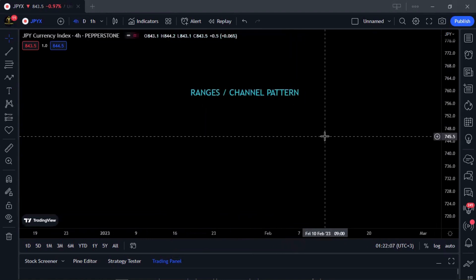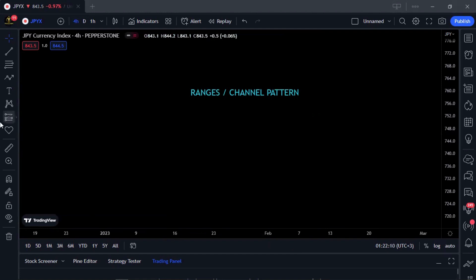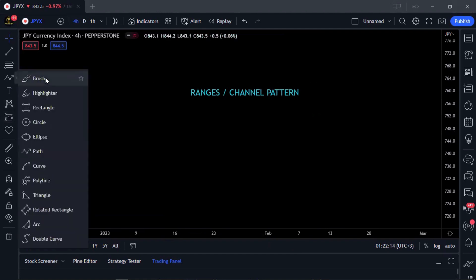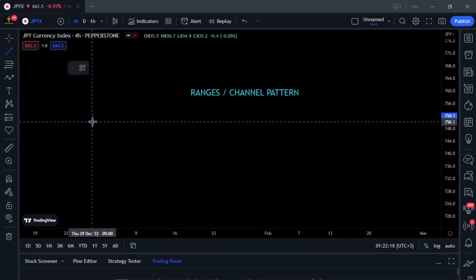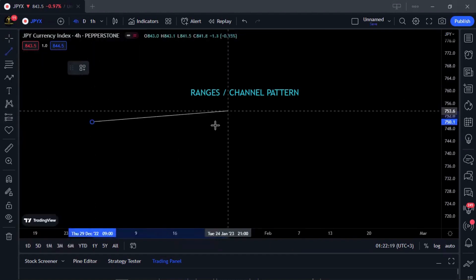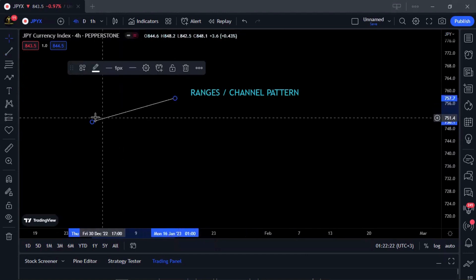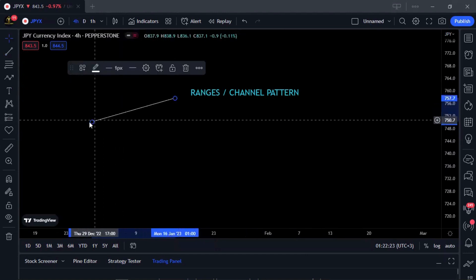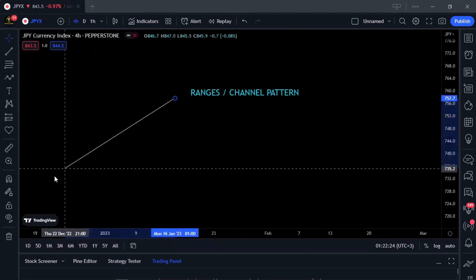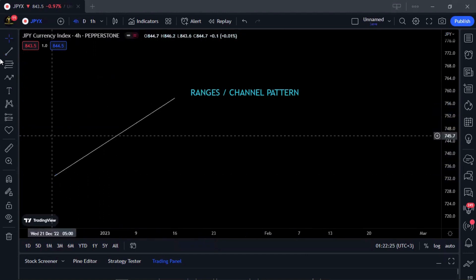There are about three types of range patterns available. The first one is an ascending channel pattern.